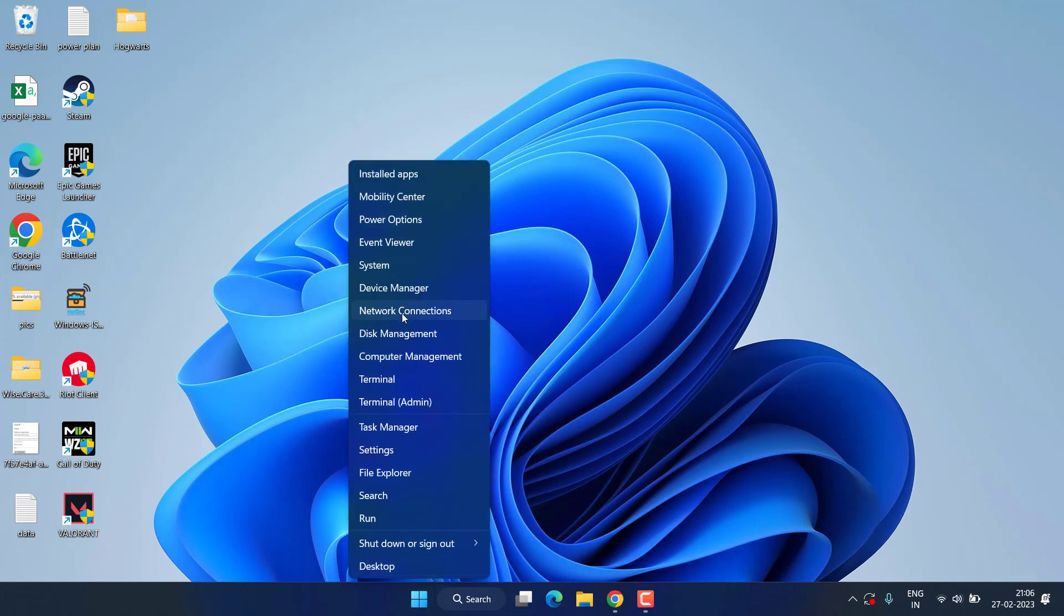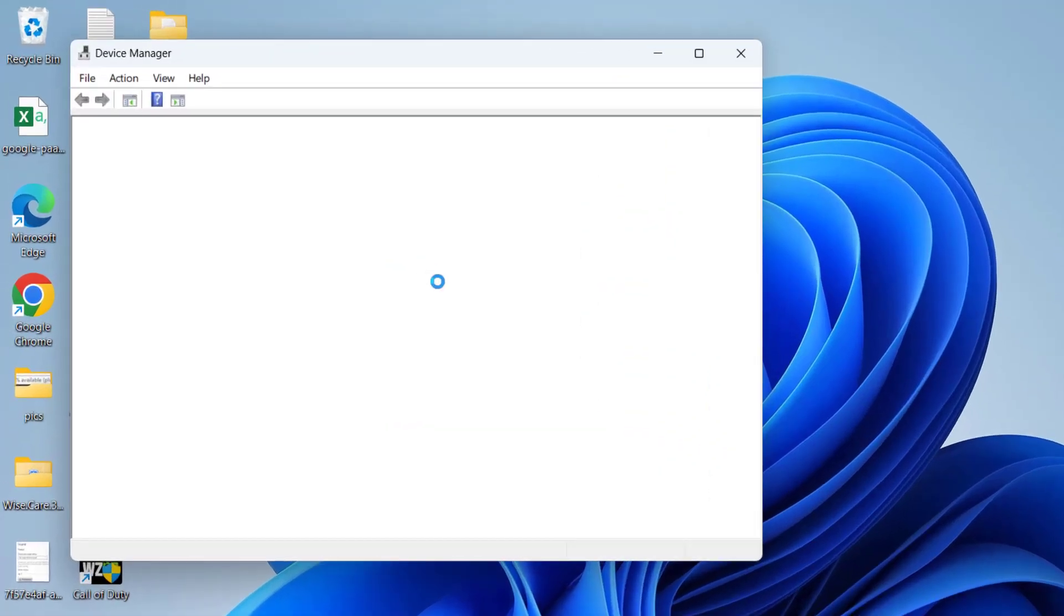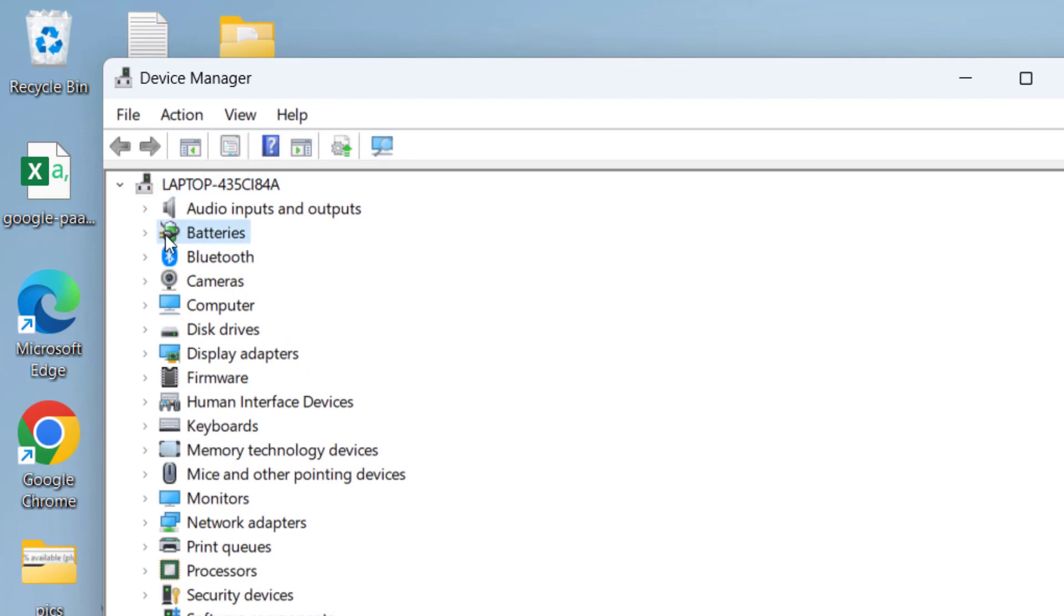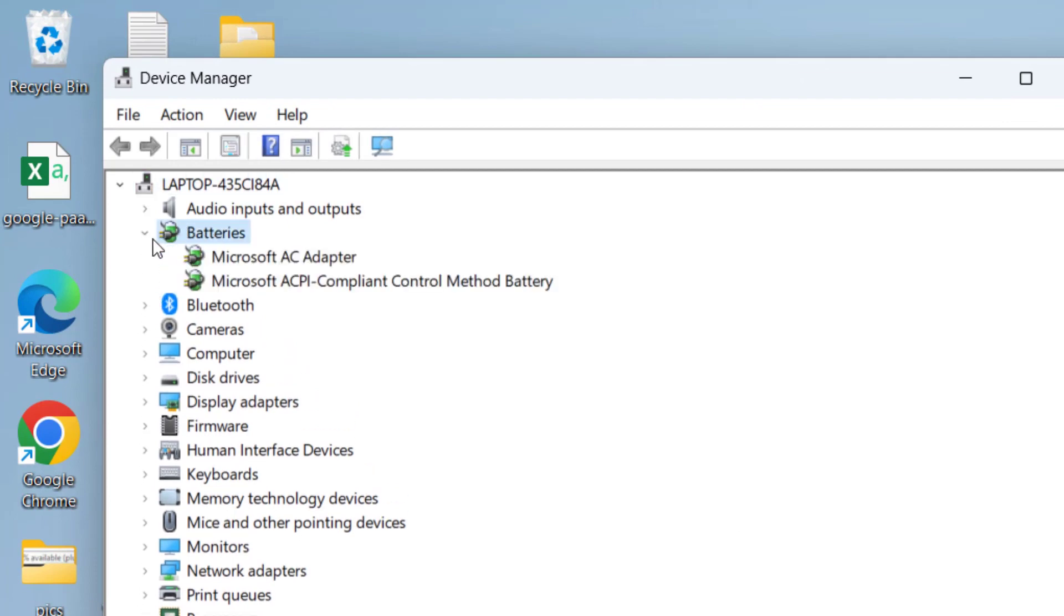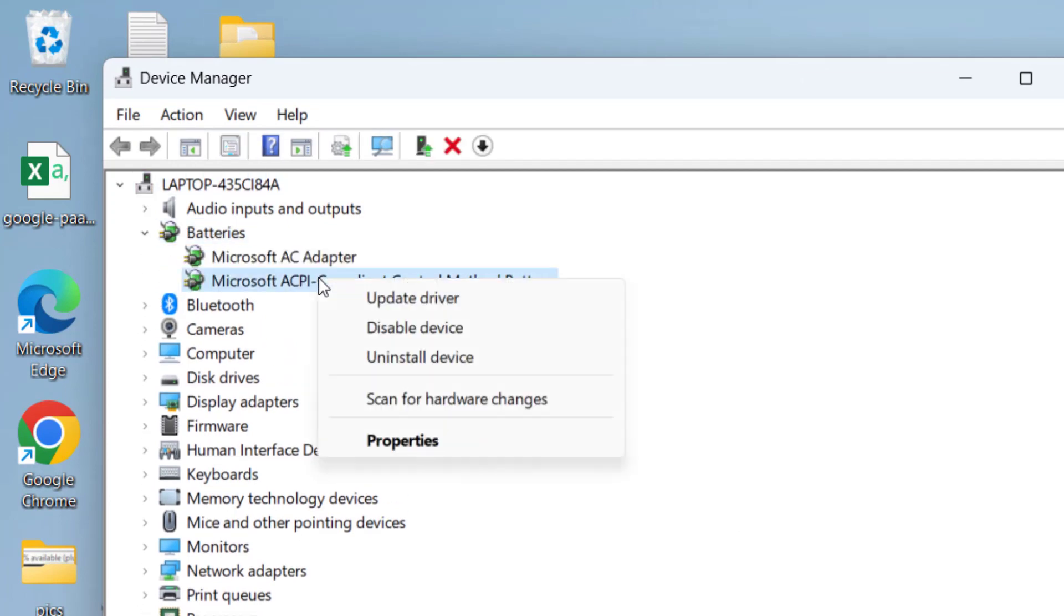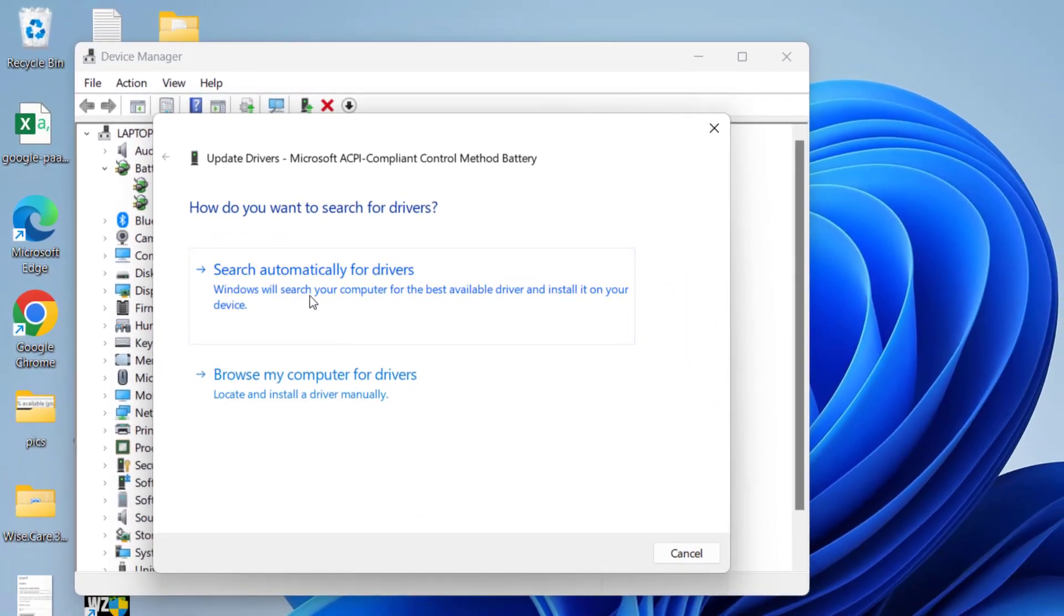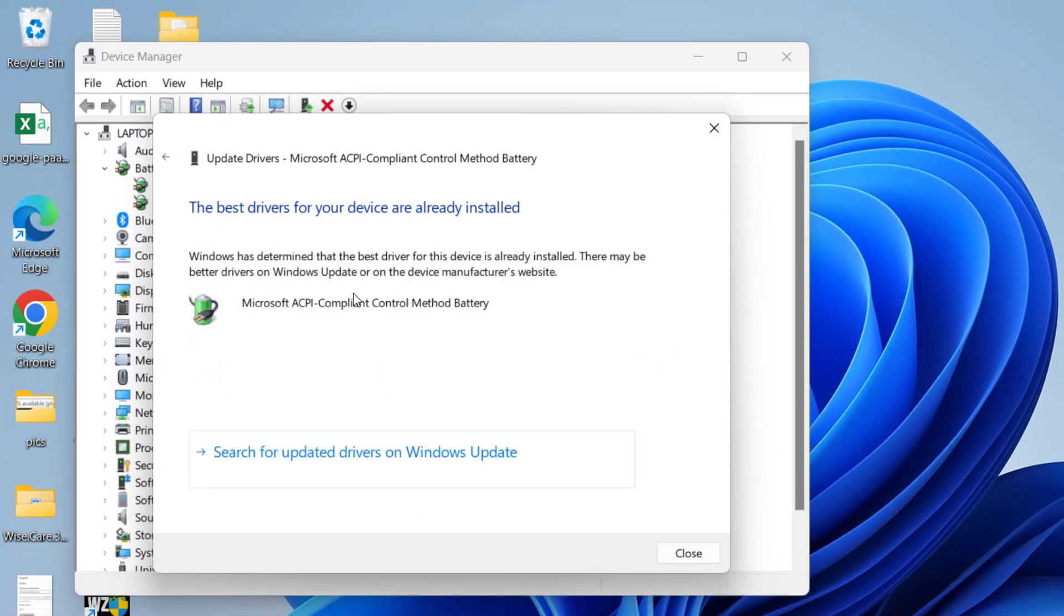Click on start menu and choose the option Device Manager. Here you need to expand your batteries, right click on your battery and choose the option update driver. Choose the first option search automatically and this will update your battery drivers.